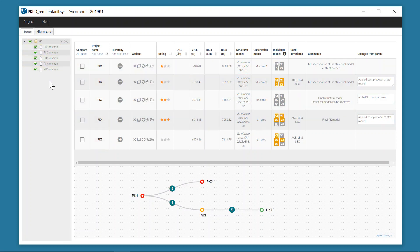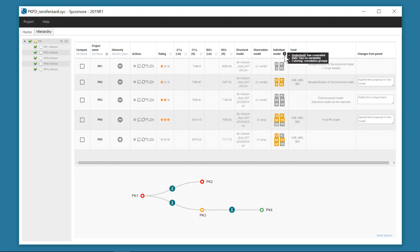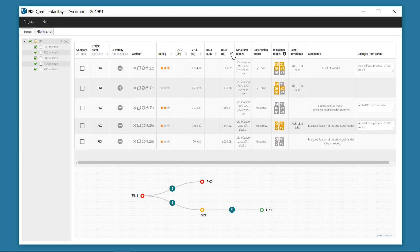Selected projects are then displayed in the table, allowing to see at a glance the main elements from the structural, observation and individual models, as well as the commands saved in the project. Log likelihood and BIC results are displayed and can be used for sorting for a quick comparison of the projects.